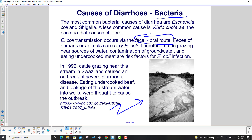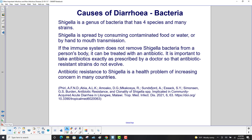In 1992, cattle grazing near a stream in Swaziland caused an outbreak of severe diarrheal disease. Eating undercooked beef and leakage of stream water into wells were thought to cause the outbreak. Shigella is a genus of bacteria with four species and many strains, spread by consuming contaminated food or water or by hand-to-mouth transmission. If the immune system does not clear Shigella, it can be treated with an antibiotic — taken exactly as prescribed so that antibiotic-resistant strains do not evolve.